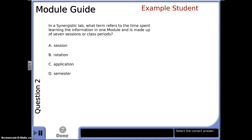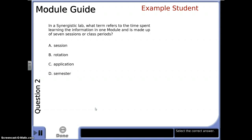In a synergistic lab, what term refers to the time spent learning the information in one module and is made up of seven sessions or class periods? A. Session B. Rotation C. Application D. Semester.